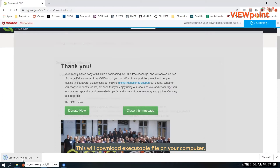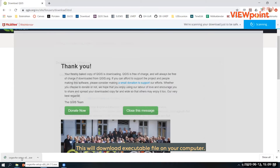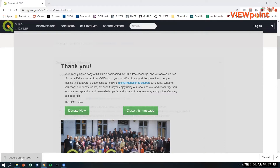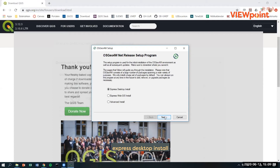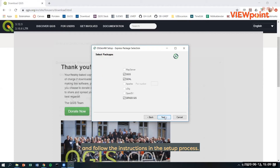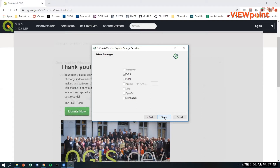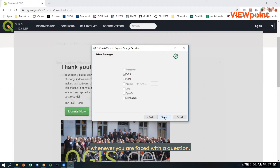This will download an executable file on your computer. Open that file and the installation process will begin. Here you are recommended to choose Express Desktop Install and follow the instructions in the setup process, clicking OK or Yes whenever you are faced with a question.